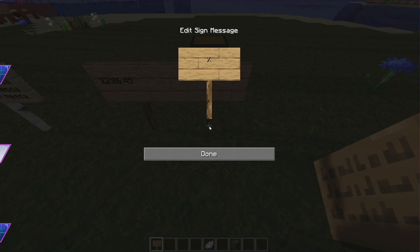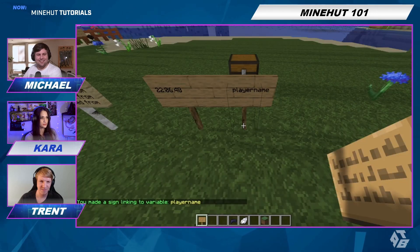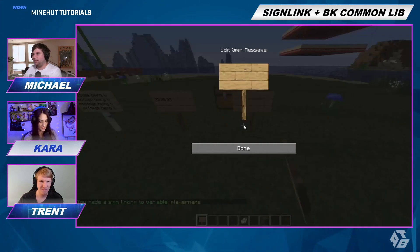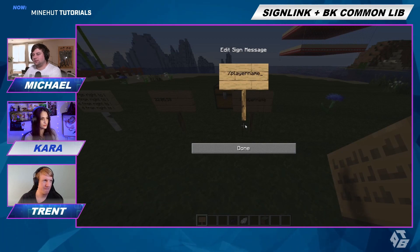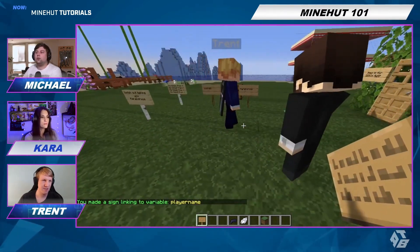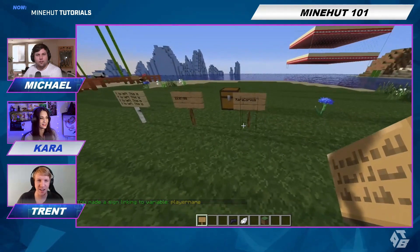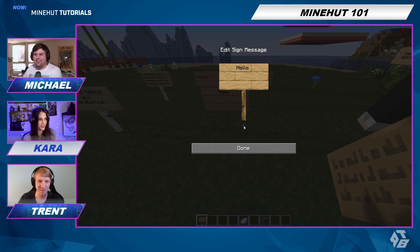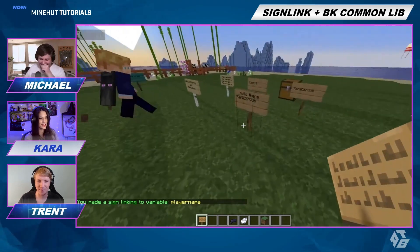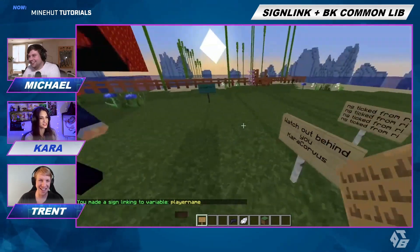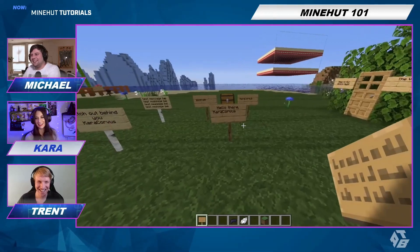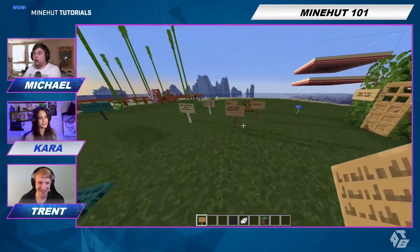Now we'll do percent 'player name'. It says player name, but does it say Trent? It did say Trent for a second — then it switched to Caracorvus. It says the name of the person looking at the sign. This is great for a welcome message — it'll say the specific person's name who's looking at it.